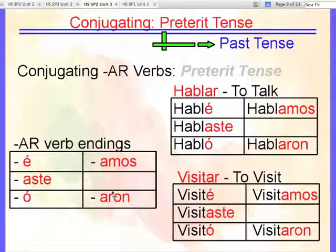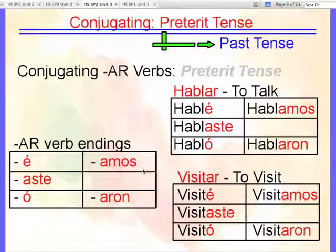I would like to invite you to please go and watch the present tense AR verb conjugation video, just to refresh the difference between the present tense and now the preterite.